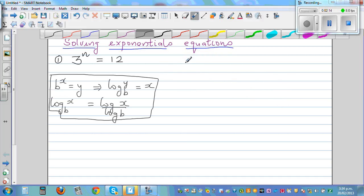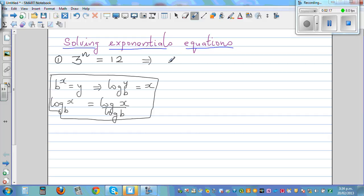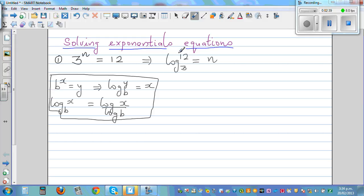Using these two facts, I can write 3 raised to n is equal to 12 in log form: log base 3 of 12 equals n. Then using the second rule — log base b of x is log x divided by log b — I can say n equals log of 12 divided by log of 3.